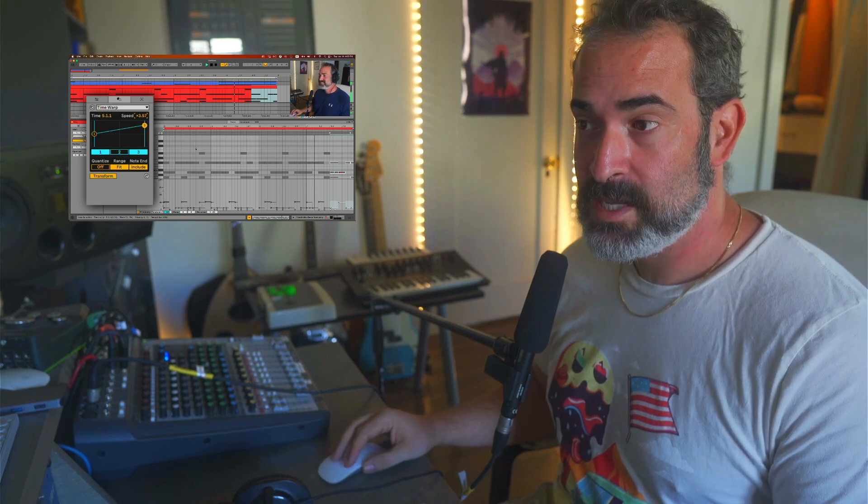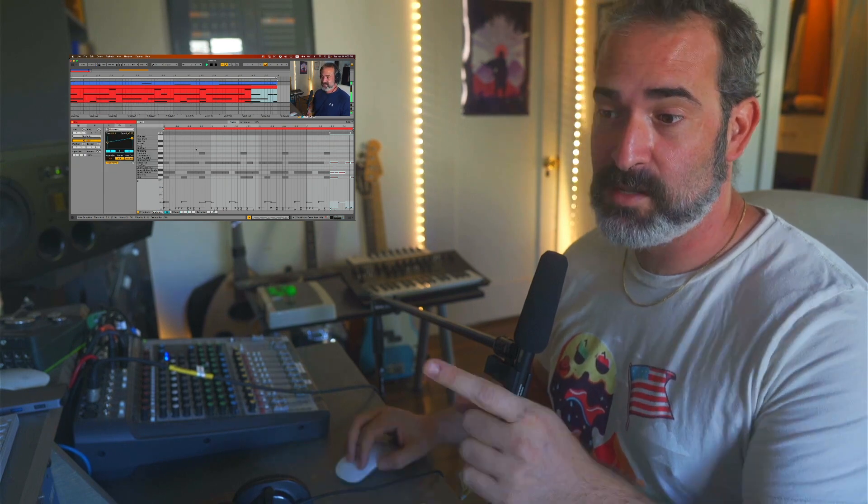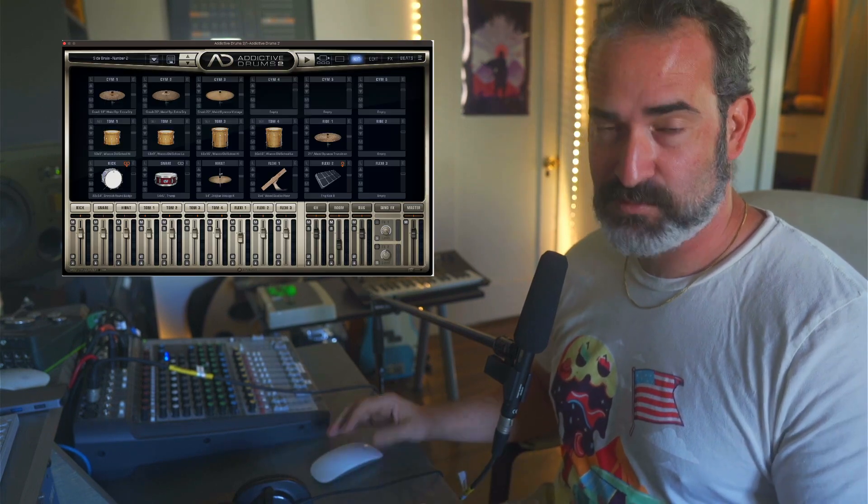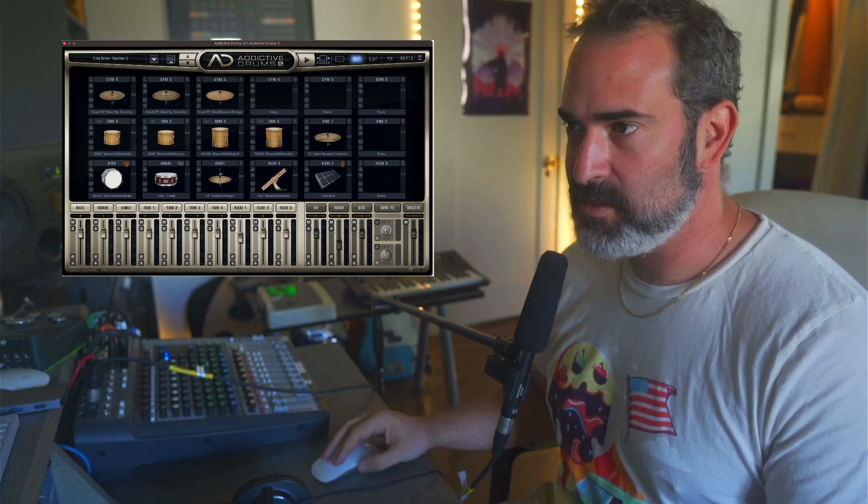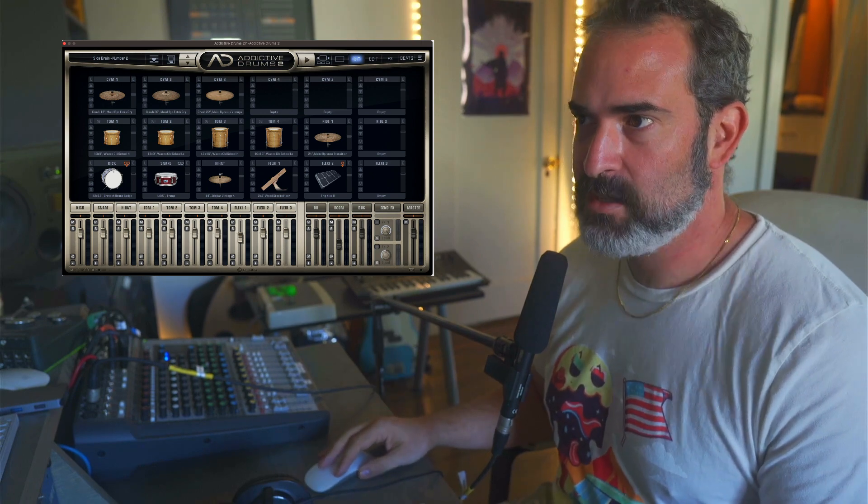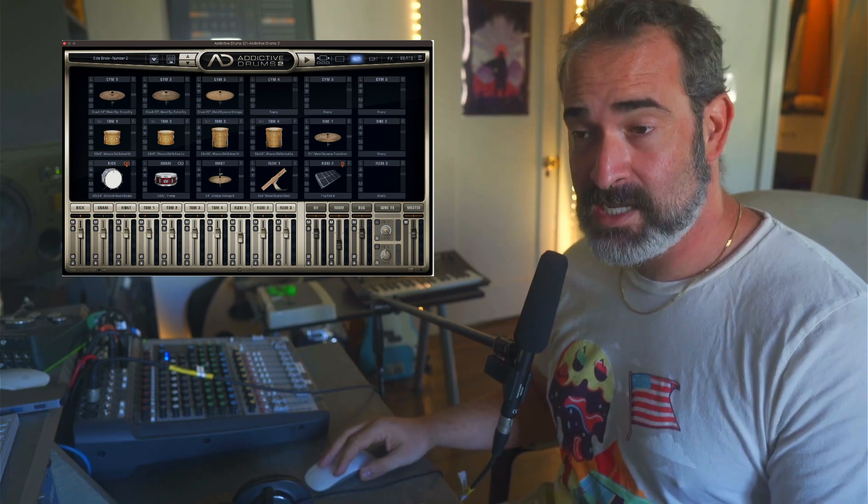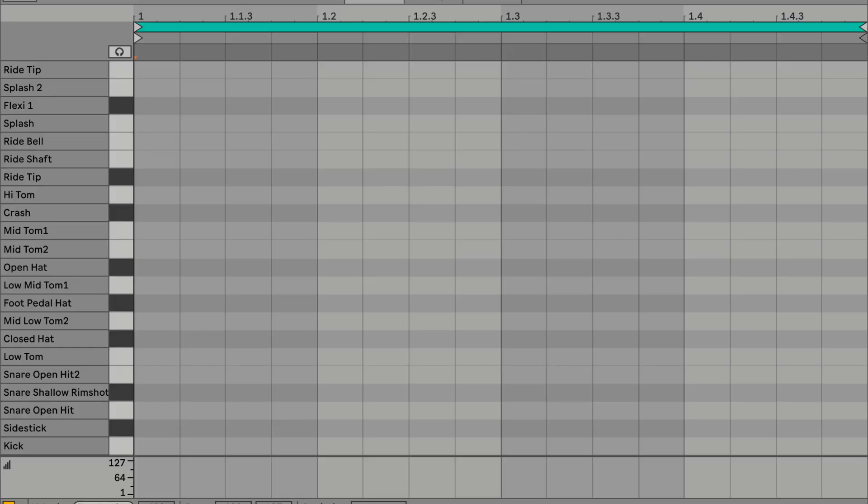Some people noticed in the comments that even though I'm using Addictive Drums, which is like a multi-sampled drum plugin, my clips don't look like regular MIDI clips. They actually look like drum racks, like we have the names of the sounds. So it's kind of a trick. Let me show you how to do that, let's check it out.